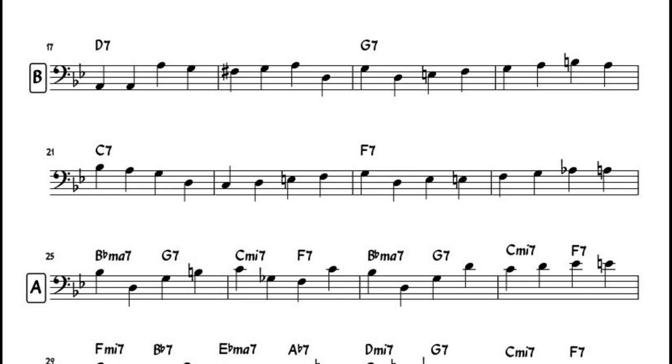The B section offers more freedom with the sparseness of the chord changes. Chambers chooses to outline the chord progression with mostly scales.